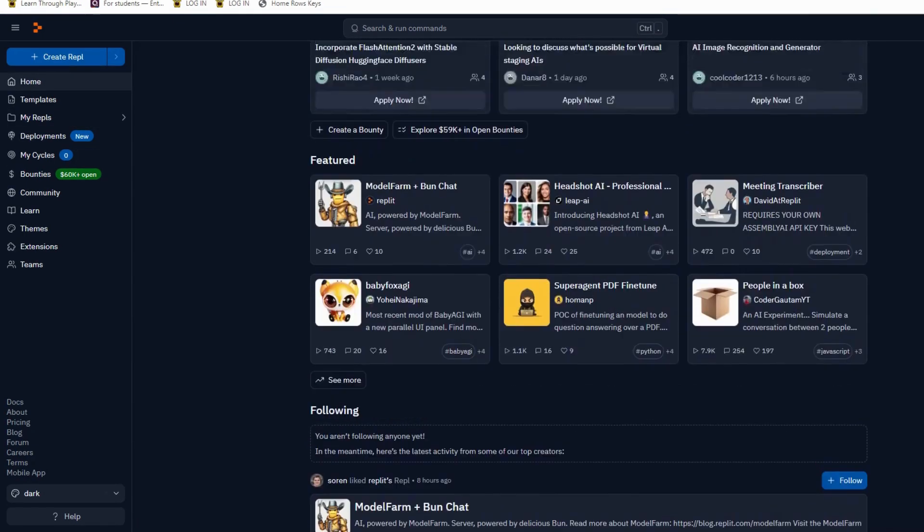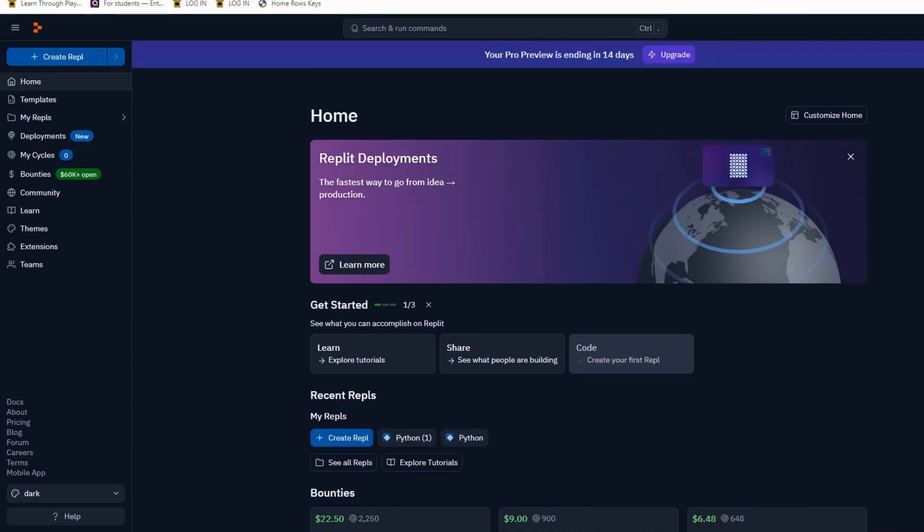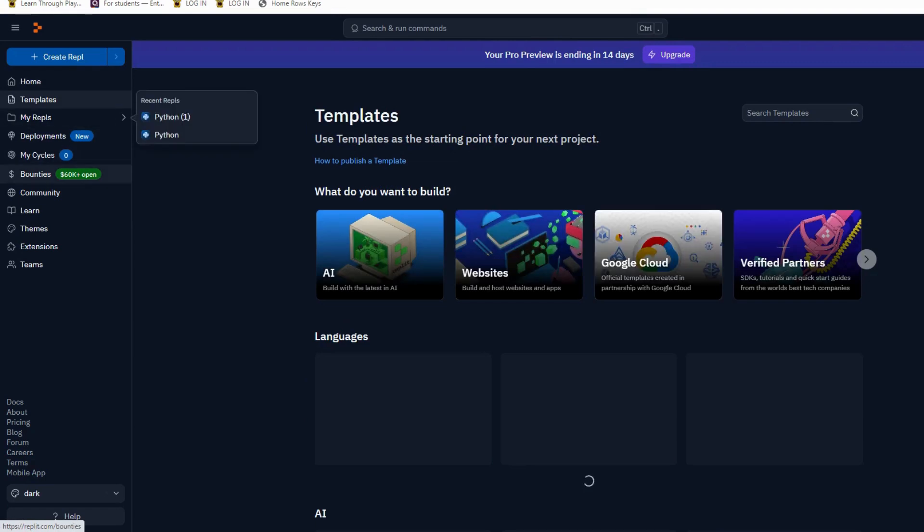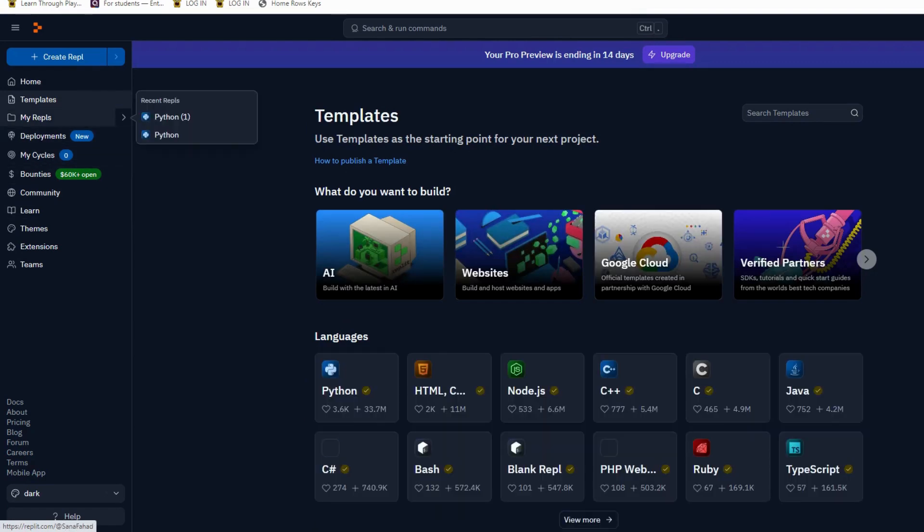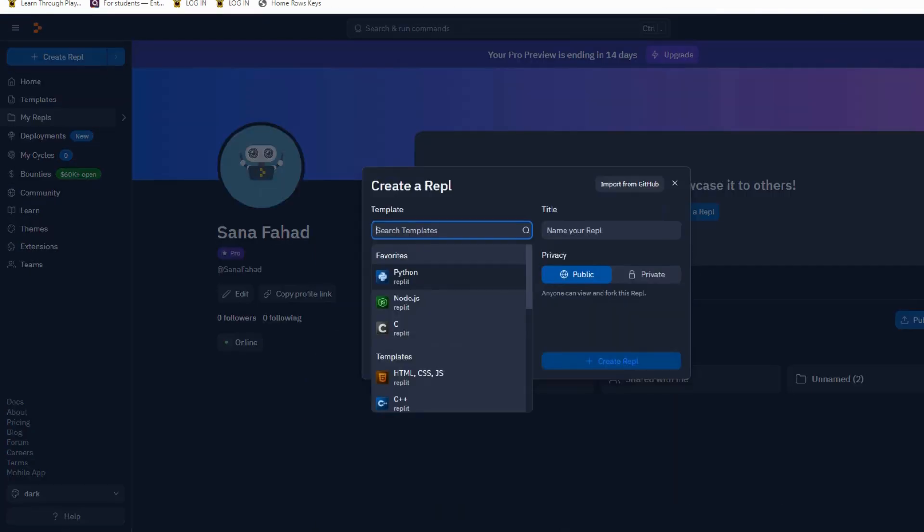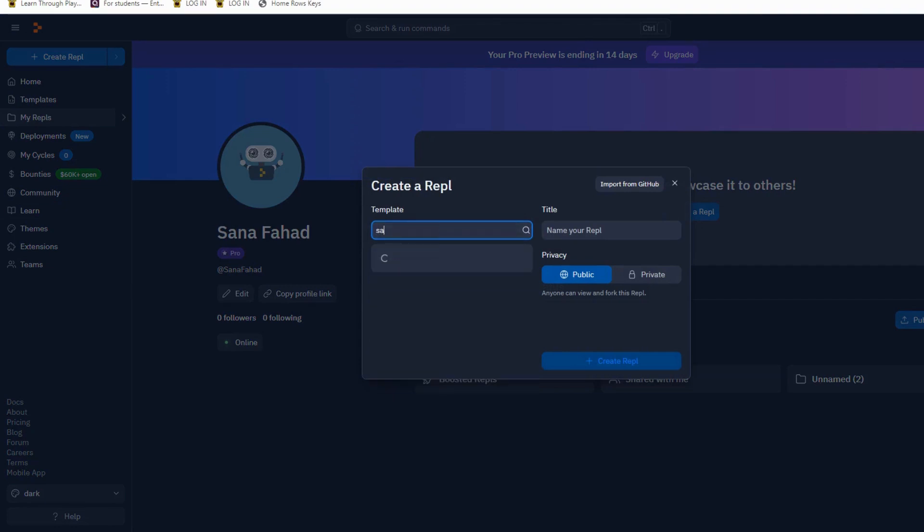So Replit is the easiest platform to write your repls. If you want to create a repl, you can simply click on 'Create a repl.' You can search your previously worked repl here by simply typing the name of the repl.